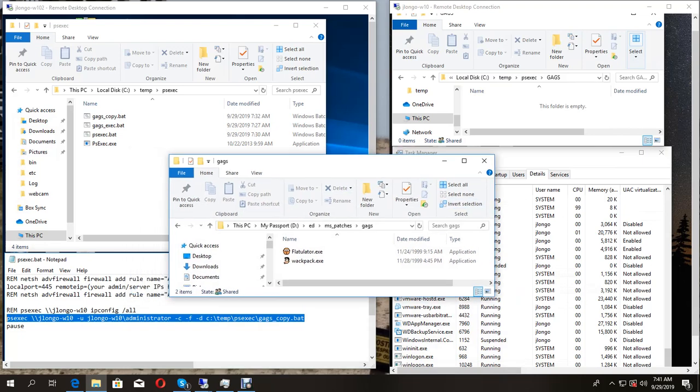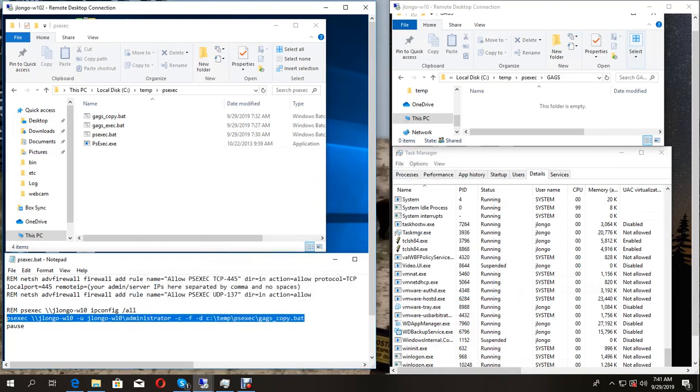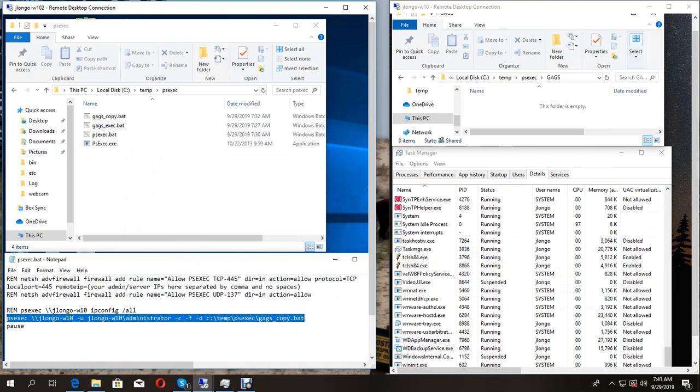Hello and welcome. In this video I'm going to demonstrate how to run PSExec from batch files and also how to run that inside of a web server.